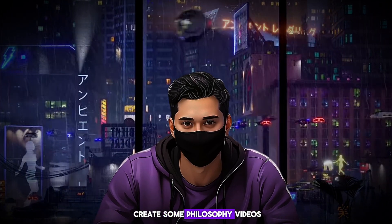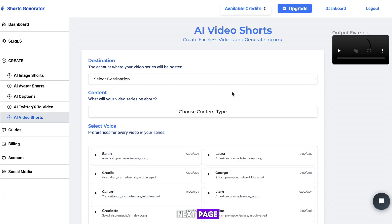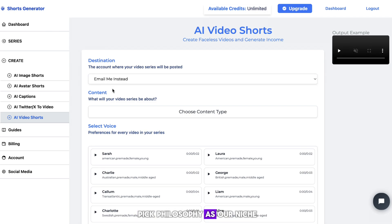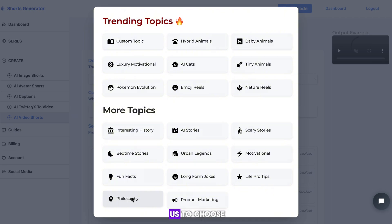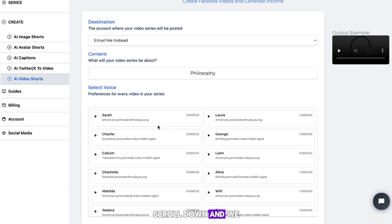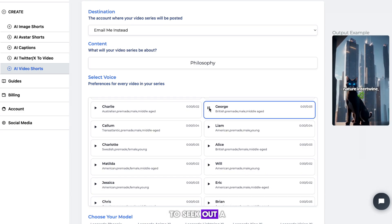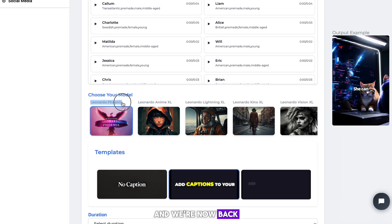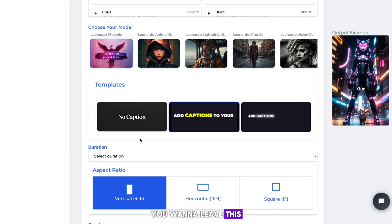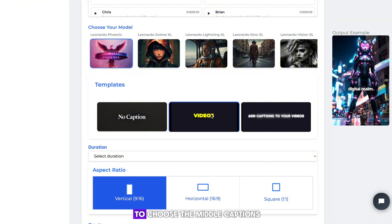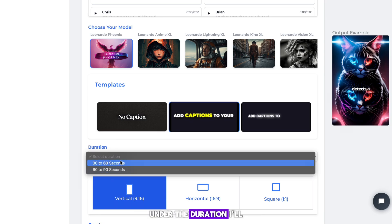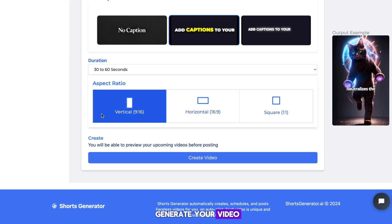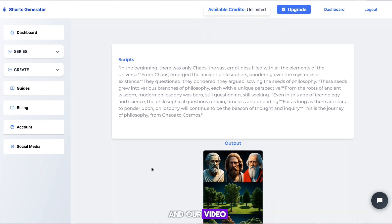Alright guys, let's now create some philosophy videos — go ahead and select that. Once you're on the next page, we once again need to make sure that the videos are sent to our email. Now scroll down, and I'm going to pick philosophy as our niche. This AI tool has so many niches to choose from, it's crazy. With our niche selected, scroll down and once again pick a voice. This time I'm going to seek out a more masculine voice, as it fits the theme more. Once you have a voice, scroll down. We're back at the image generation settings — leave this on Leonardo Fenix. For captions, I'm once again going to choose the middle option. Under the duration, I'll pick the shorter option to show you what a YouTube short would look like. Finally, keep the aspect ratio the same and go ahead and generate your video. I'll skip to when it's ready. Once again, you can see the script and our video.